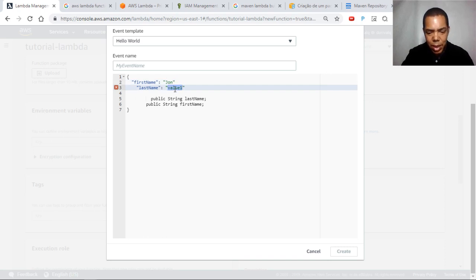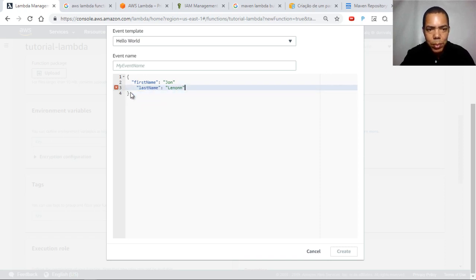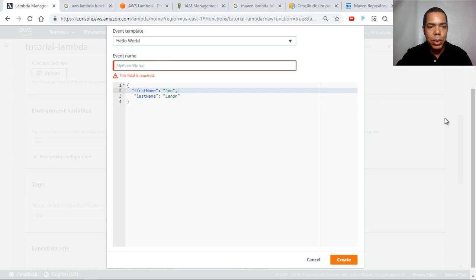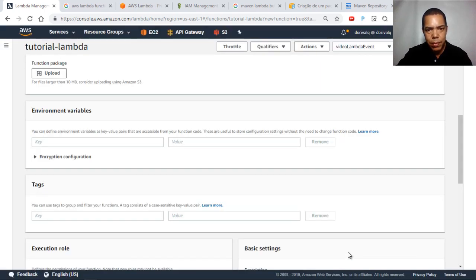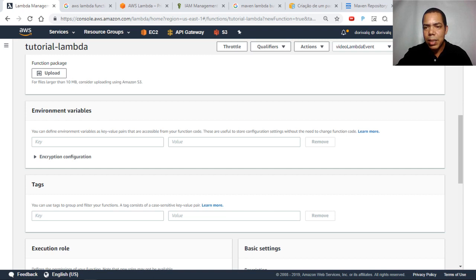So first name will be John and last name will be Lennon. This is our input to test our function. Click on Create — you have to put a name for the event. Now you have an event to test our Lambda, so click on Test.